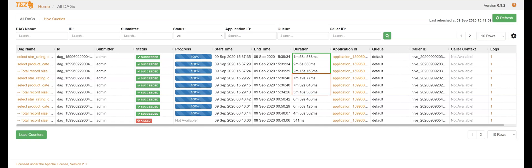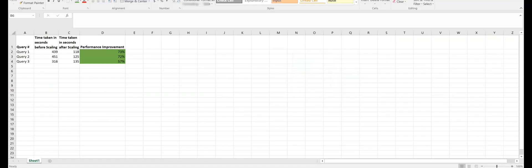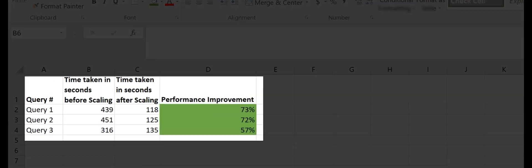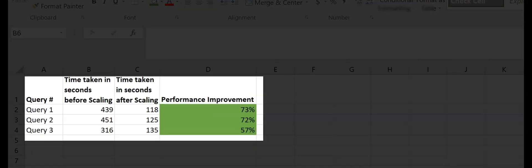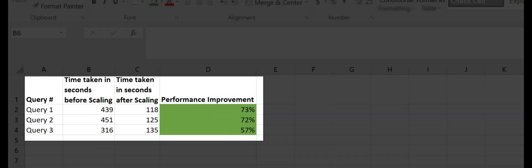We are now able to gain up to 73% performance on the resized cluster.